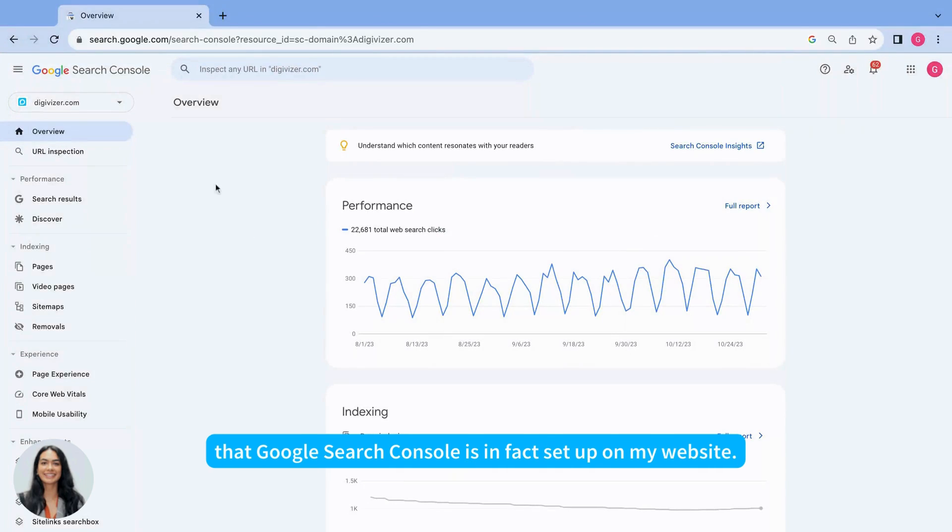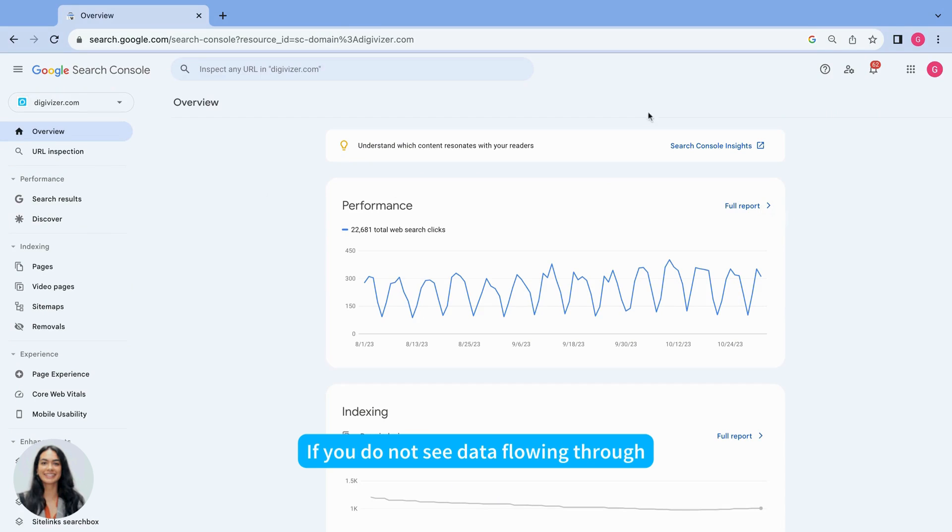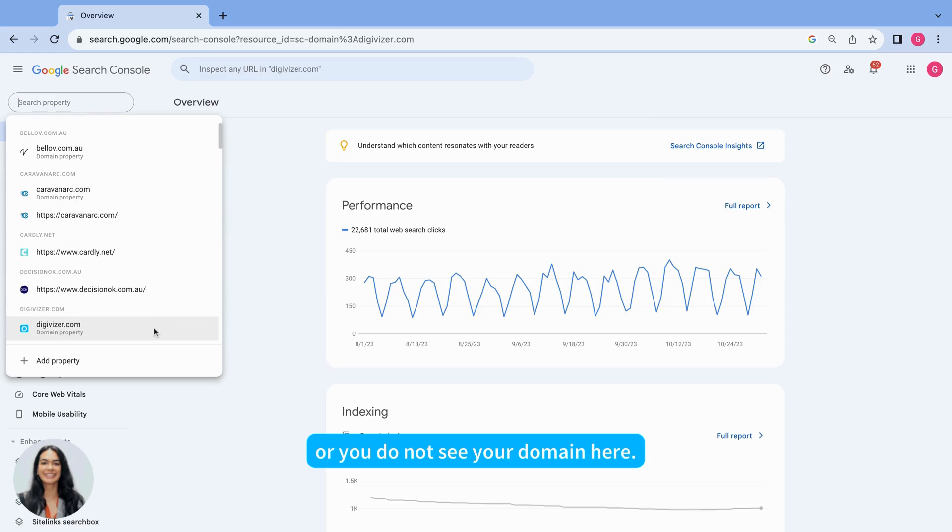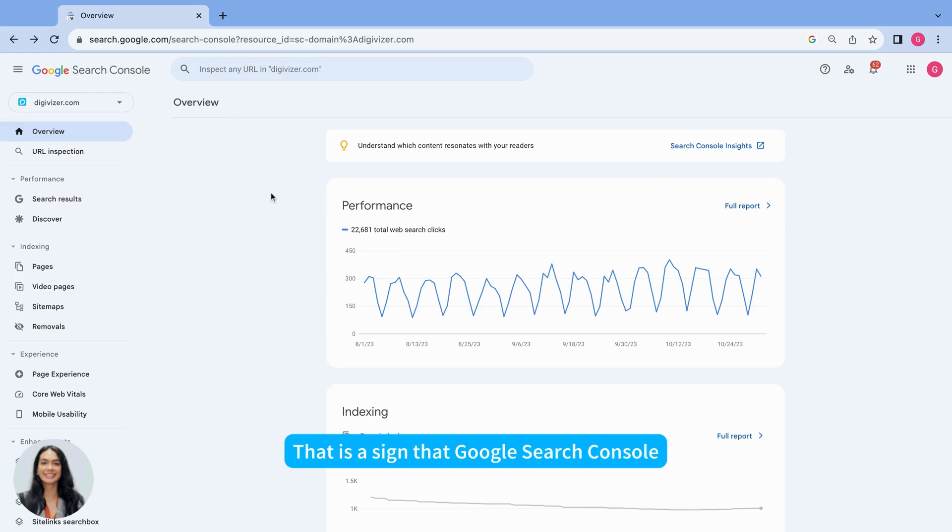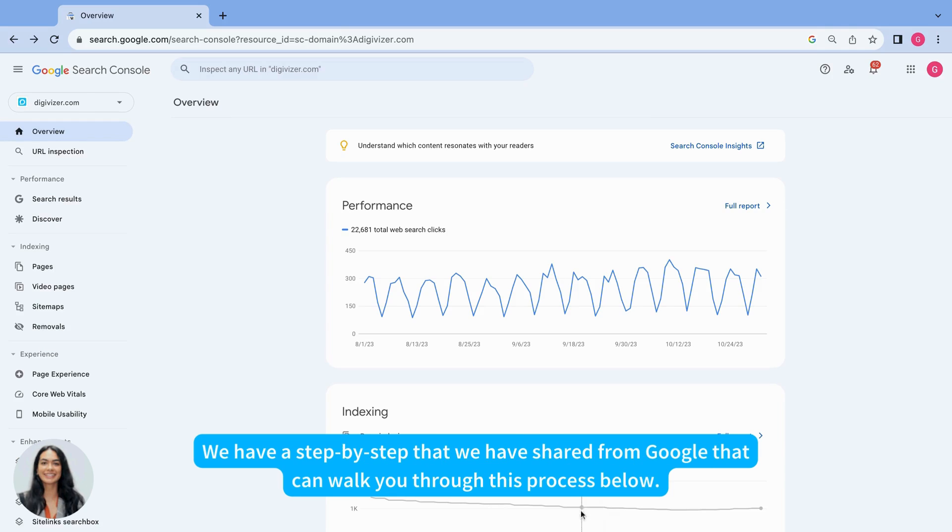So that is an assurance that Google Search Console is in fact activated on my website. If you do not see data flowing through or you do not see your domain here, that's a sign that Google Search Console isn't activated on your website. We have a step-by-step guide that we've shared from Google that can walk you through that process just below.